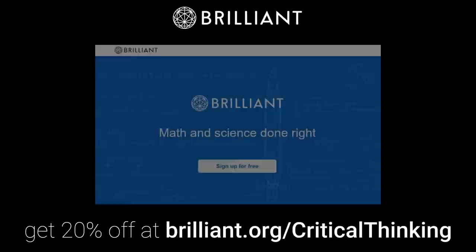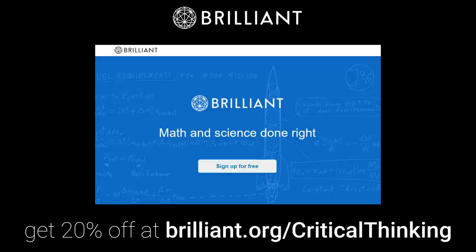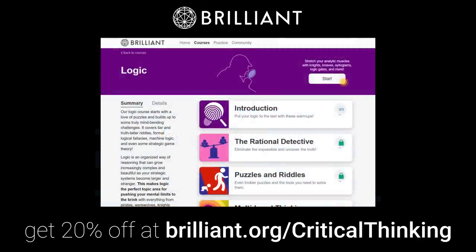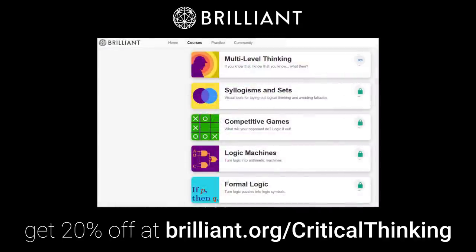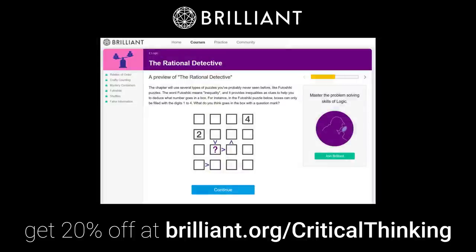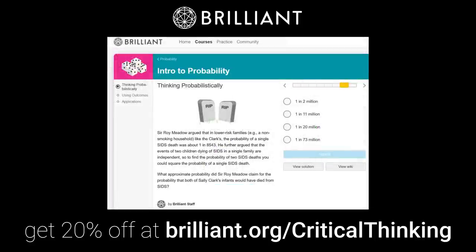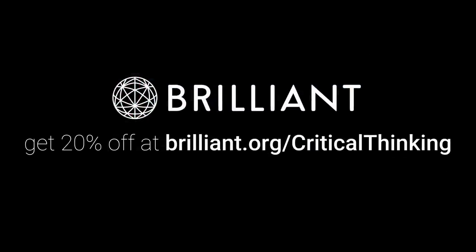If you're interested in philosophy and critical thinking, you will love Brilliant, which has pretty much become my go-to for learning things online. Check out Brilliant's new immersive lessons on logic, problem solving, multi-level thinking, identifying false information, and identifying fallacies. Whether you already have a grasp on any of these subjects or you're looking for a fun and engaging way to become acquainted with these topics for the first time, Brilliant is the place to go where you can actually learn hands-on by solving problems and puzzles designed by expert educators. Sign up for free by going to brilliant.org/criticalthinking. The first 200 people who visit will get 20% off an annual premium membership.